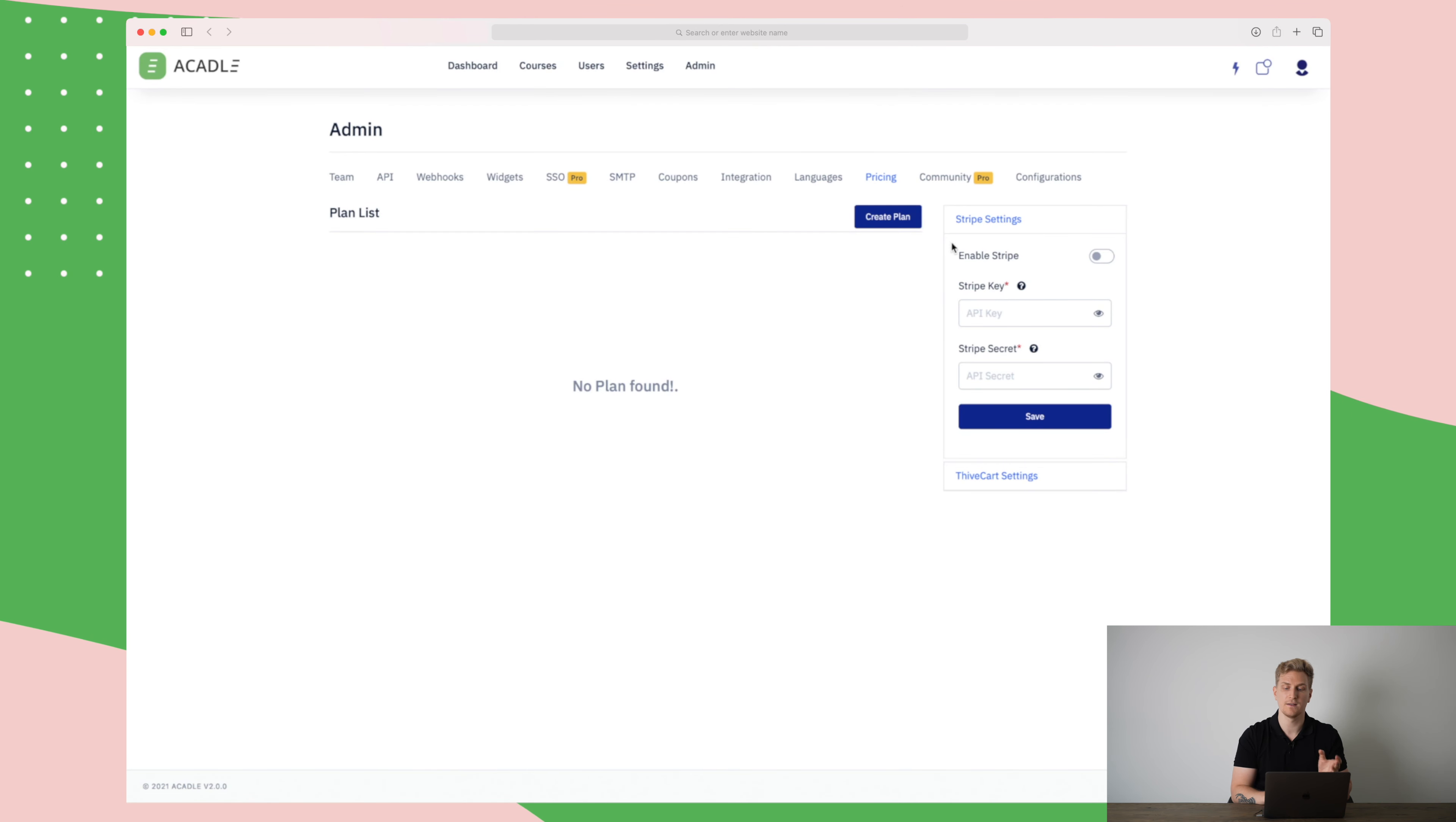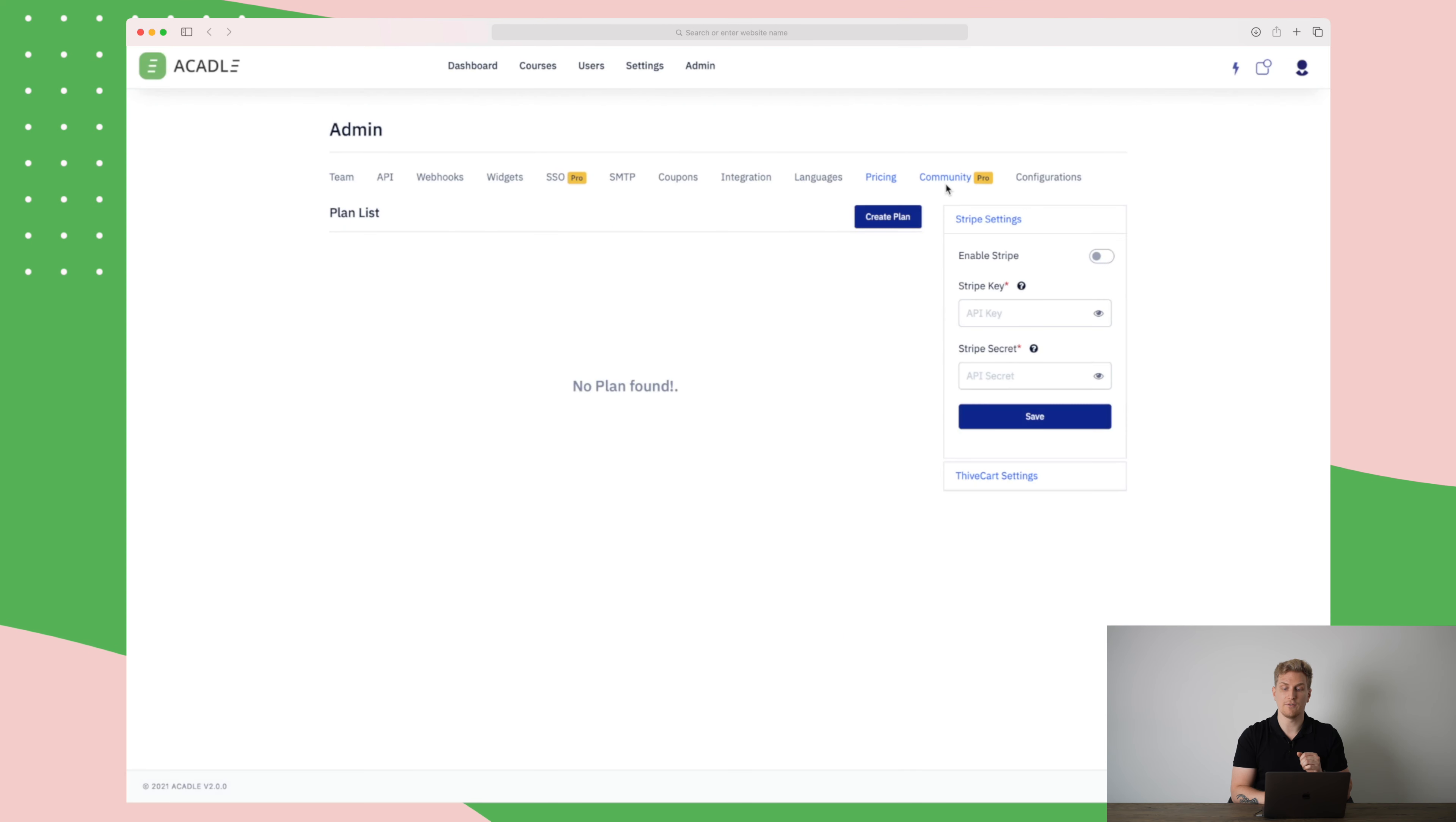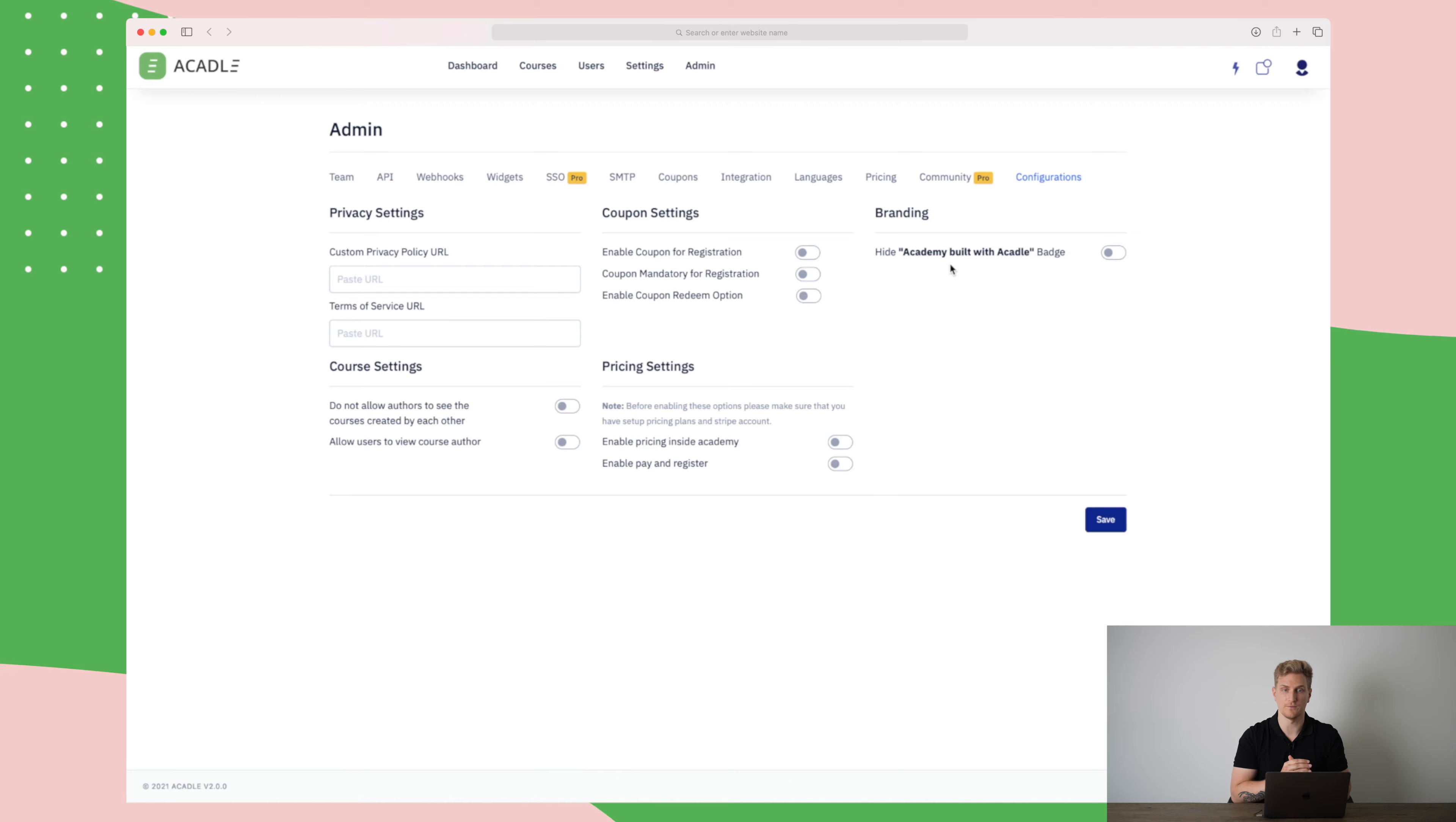And here in the pricing is where you price your course or your academy. Here you can create plans and you can integrate with Stripe. So a plan could be that they only get access to a certain amount of courses and that will cost a certain amount. Here you make the groups right here. Then they also have a community tab and configurations at last. This is where you add stuff like privacy policy, terms of service, pricing settings, coupon settings and so on. You can also hide academy built with Akadal to really white label your solution.